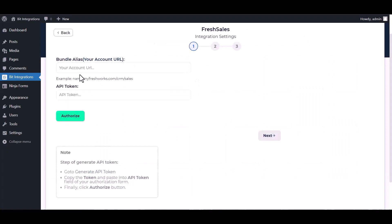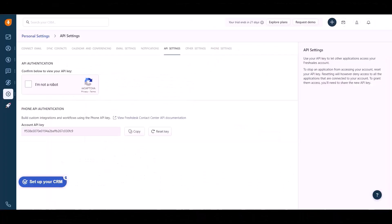Give your account URL and API token. So go to your FreshSales site and go to API setting.